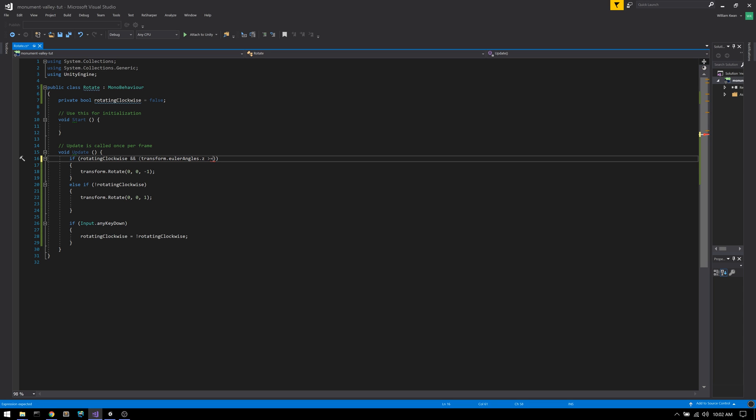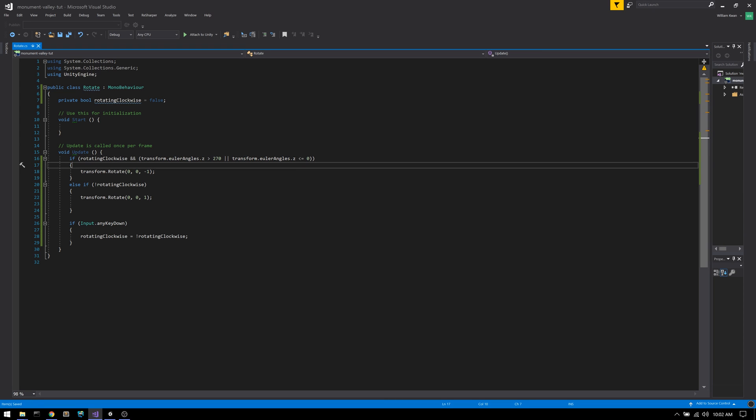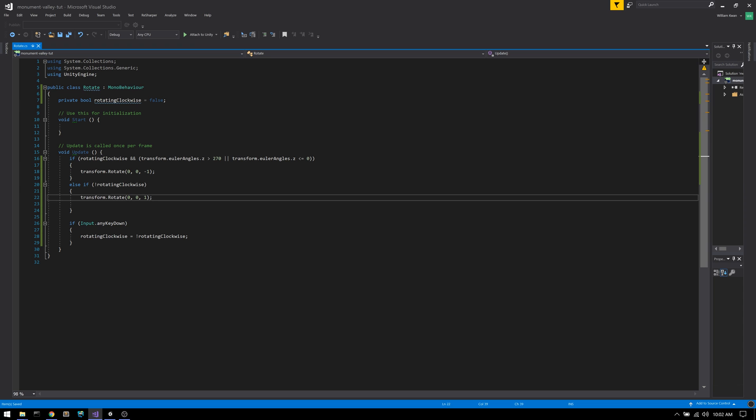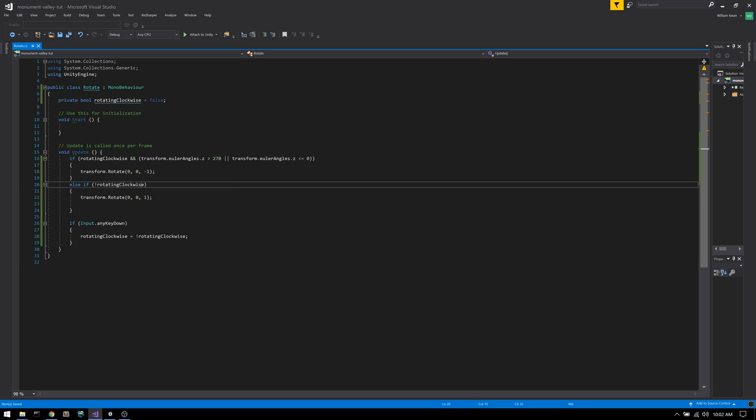First, we have to check that the Euler angle Z is greater than 270 degrees. The other check we need to make is that the Euler angle Z is less than or equal to 0. And we need this because the angle starts off at 0. So if we didn't have it, it would never rotate to begin with, because 0 is less than 270.